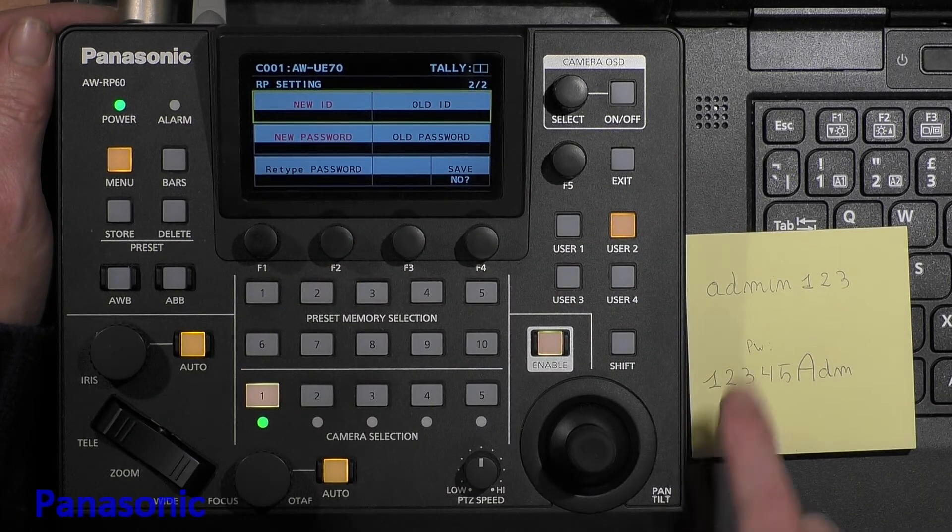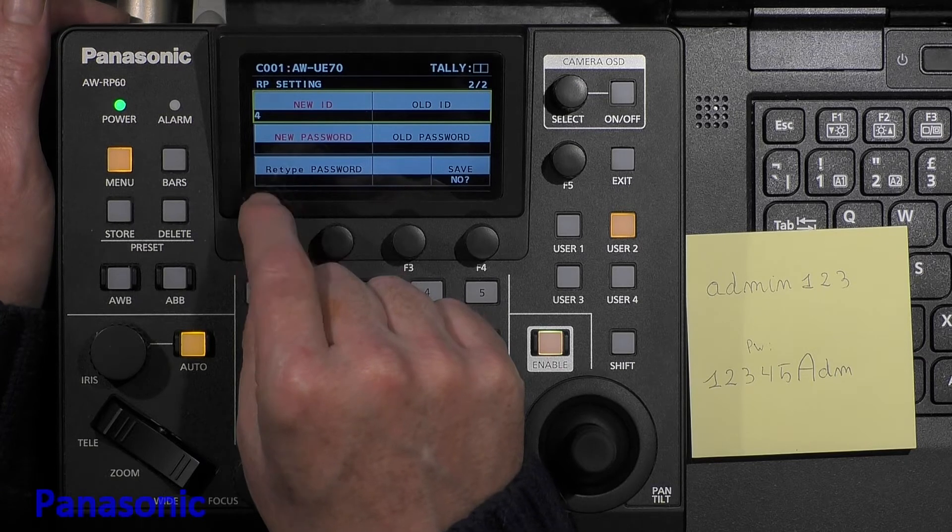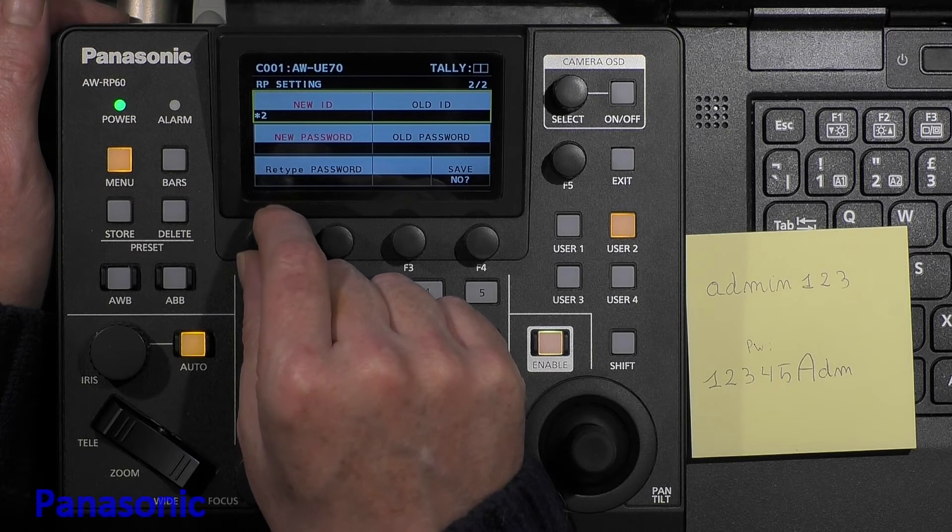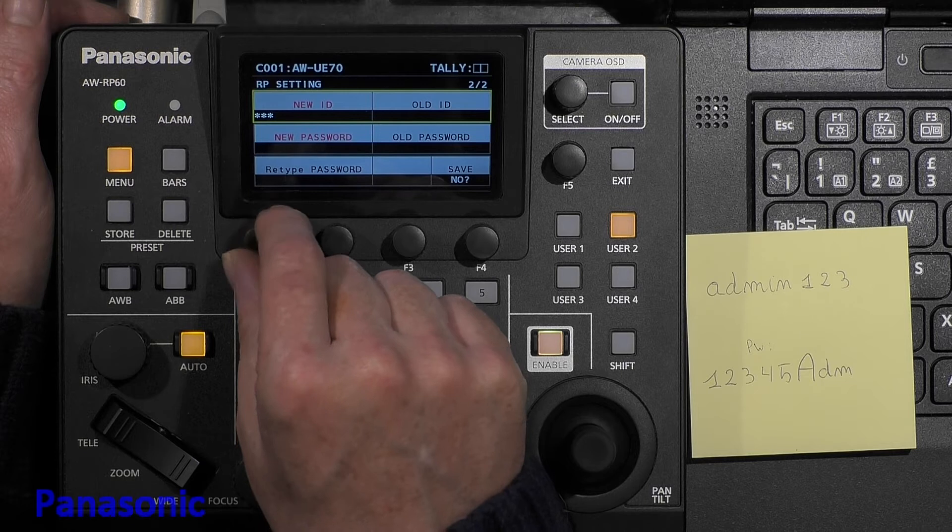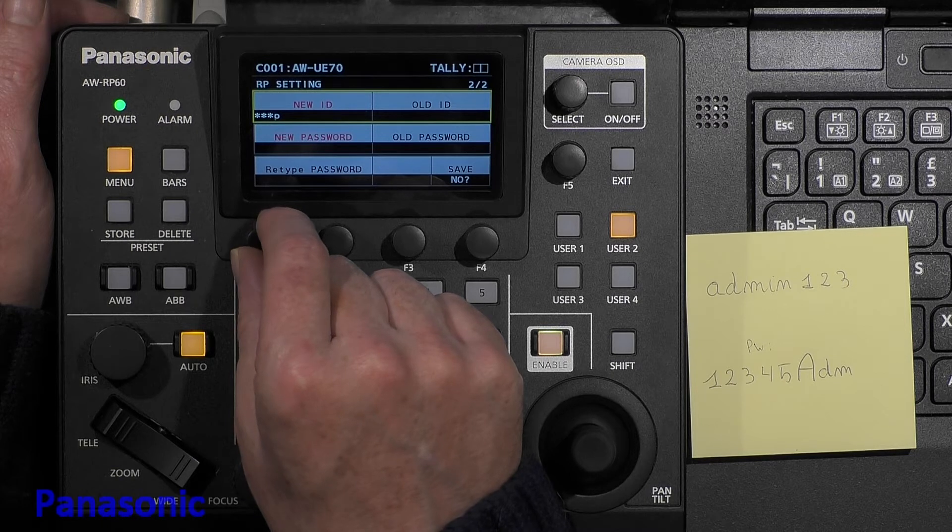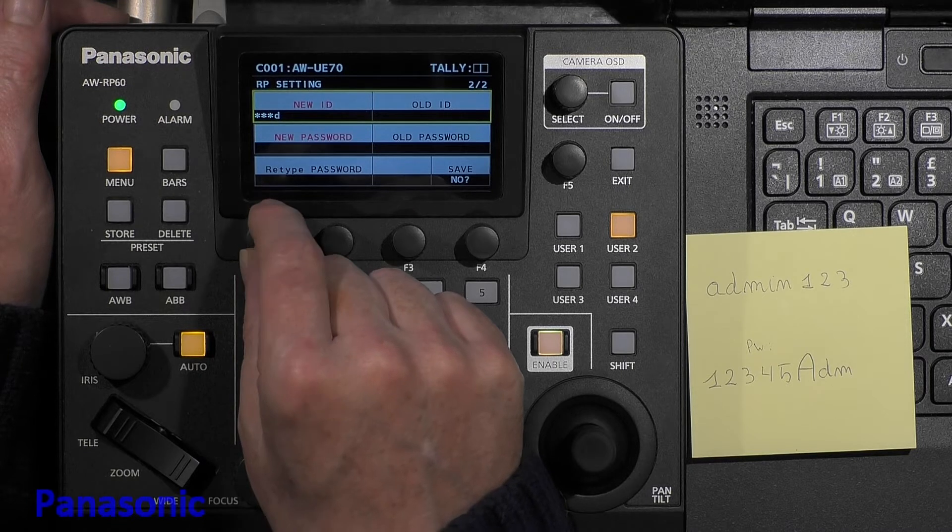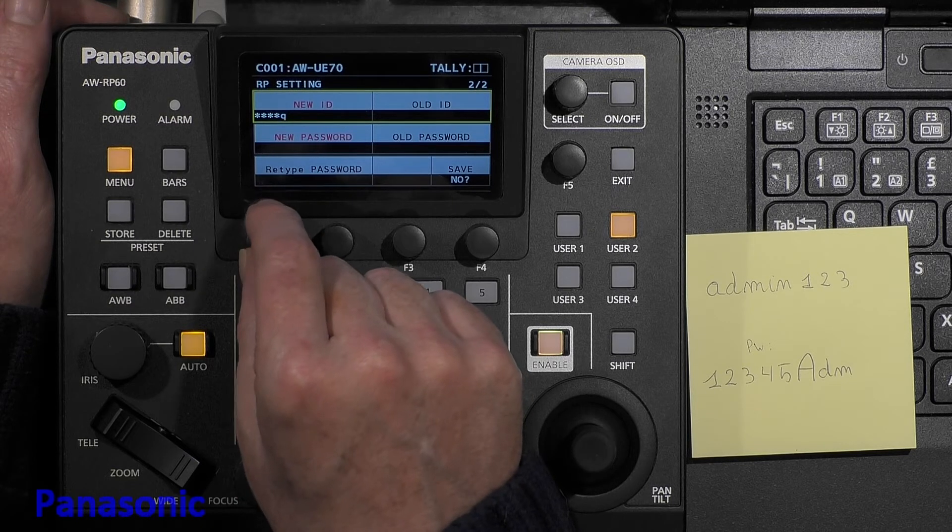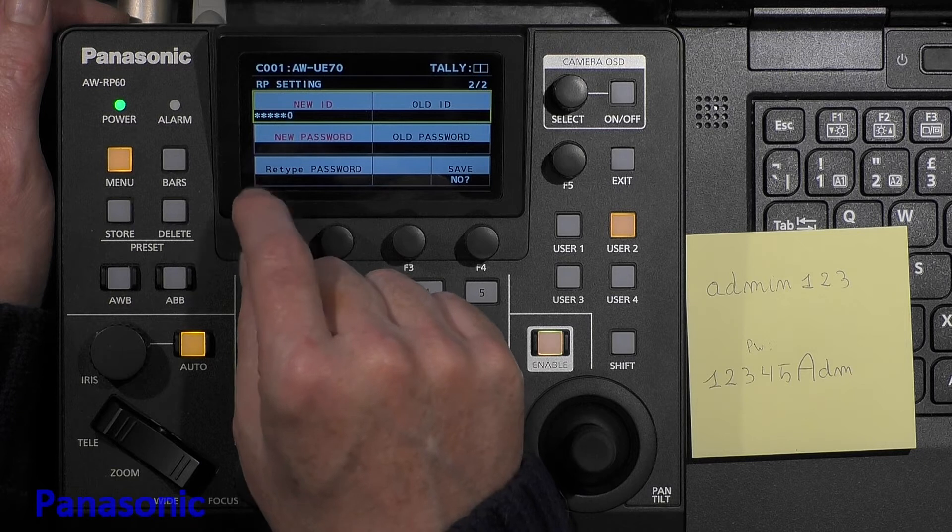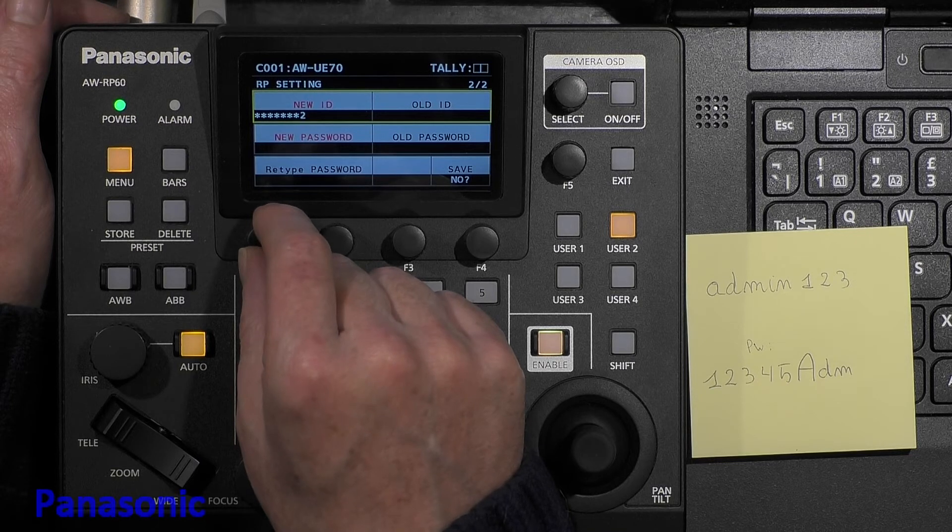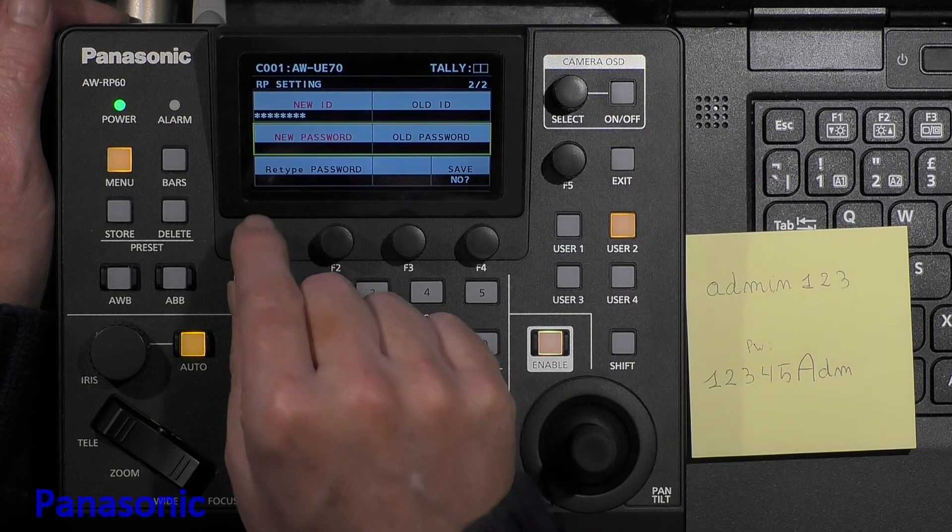So I will set my new ID. I do it with F1 to start to rotate through numbers and letters, and characters will appear. So A, D, M. I missed it. Ah, there you are. And now one, two, three. Then we go down with the scroll button.